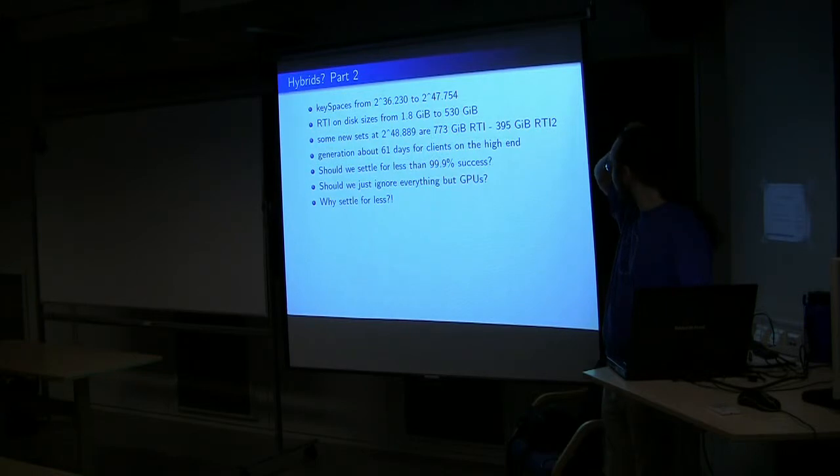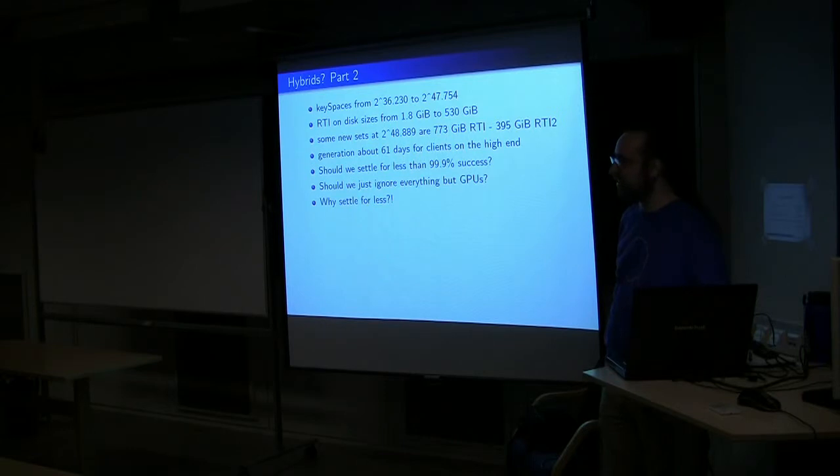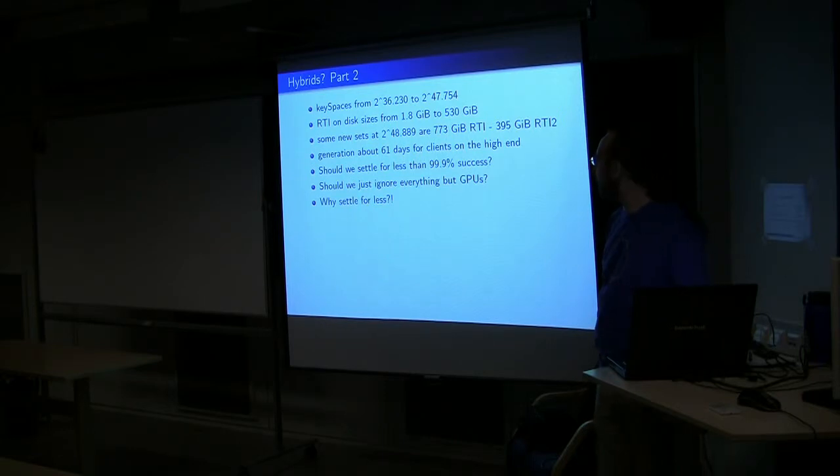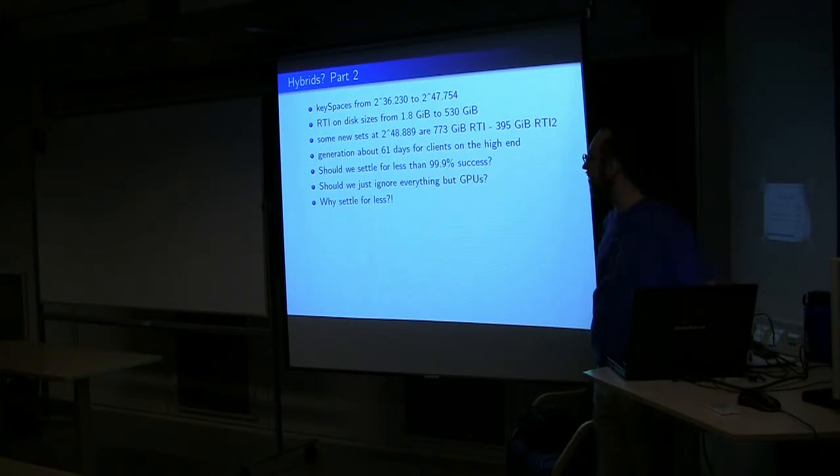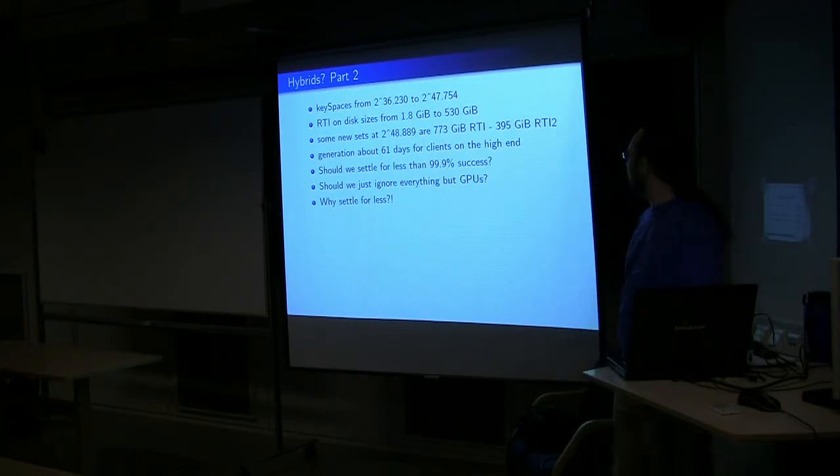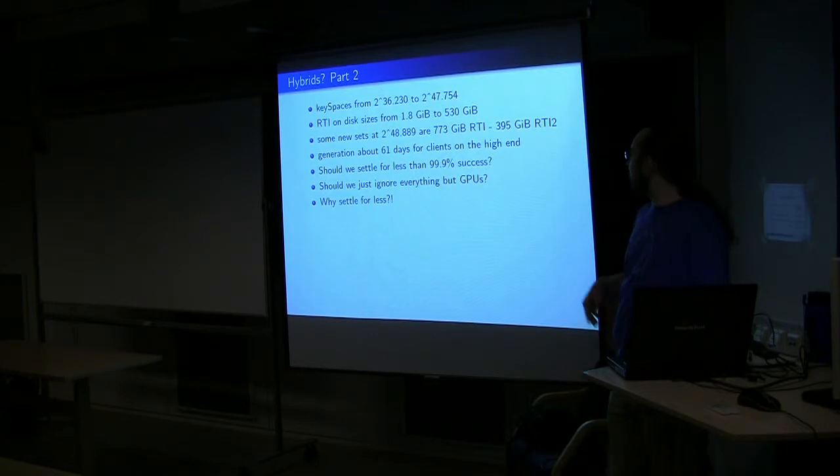We already have some new sets that are essentially complete but not yet released with a bit larger key space. And if you note the sizes, basically it's completely impractical to release those as RTI, even for us on the generation side where we don't have an infinite supply of disks.